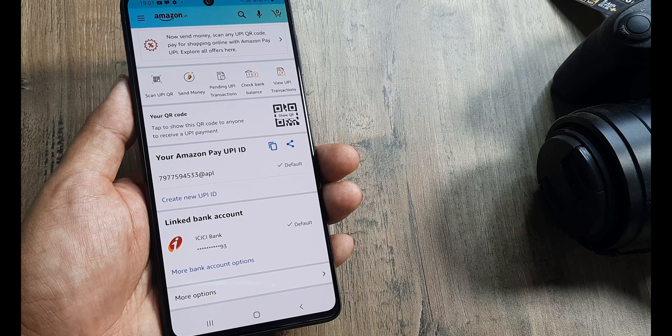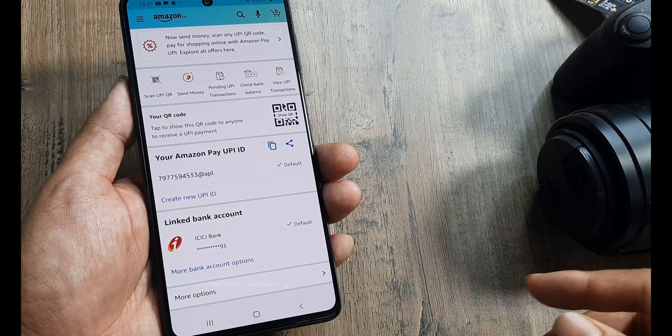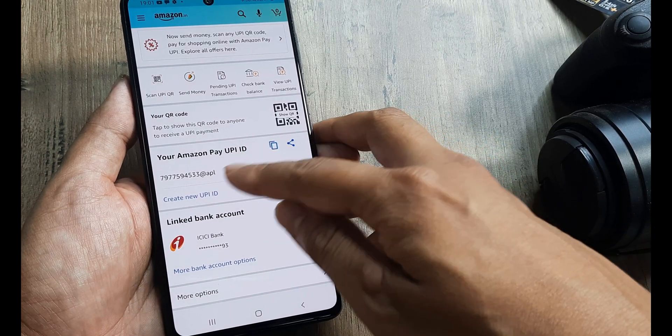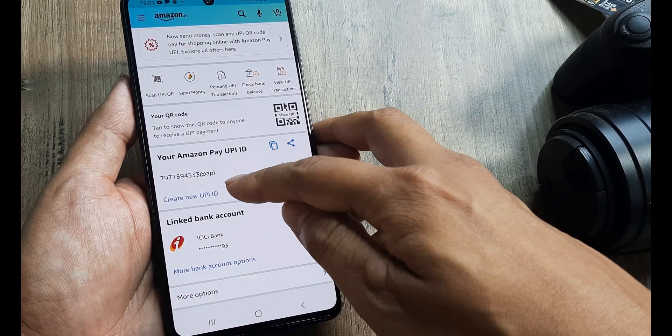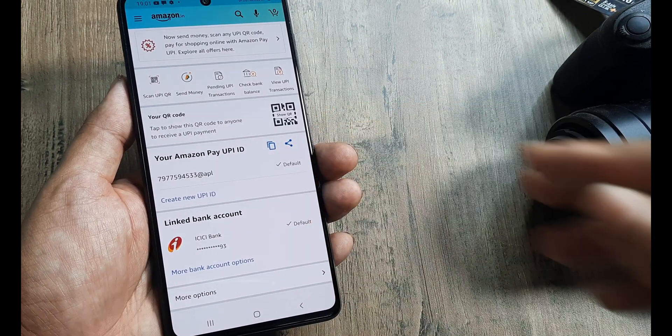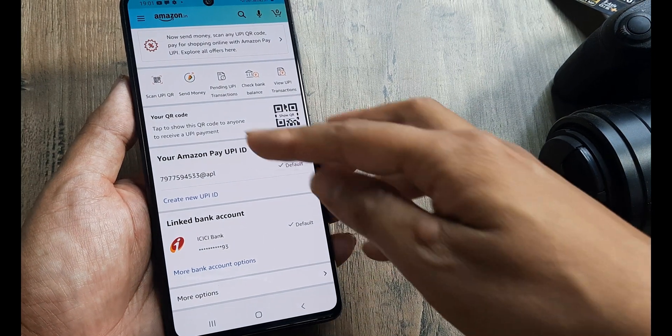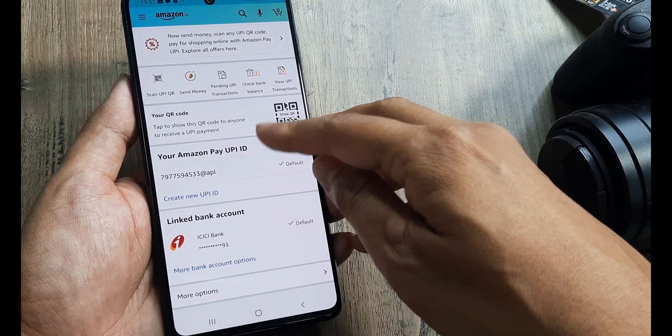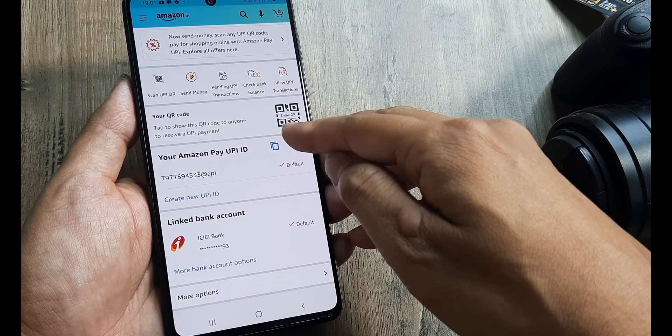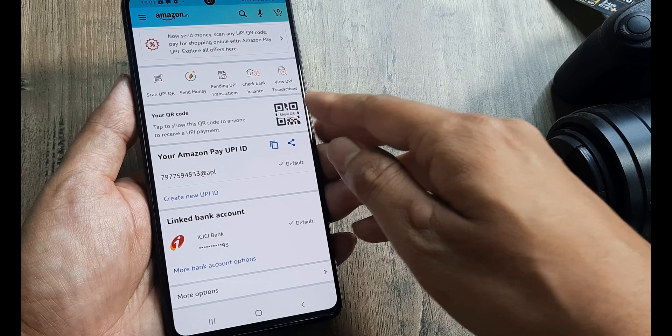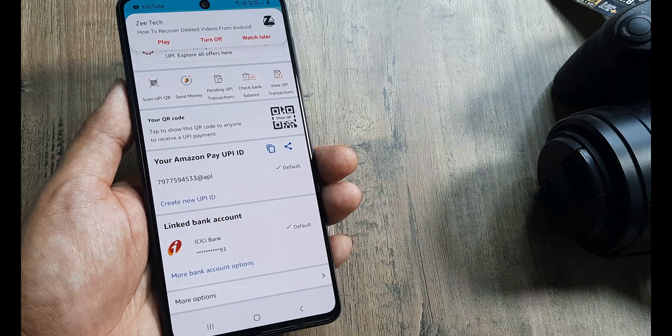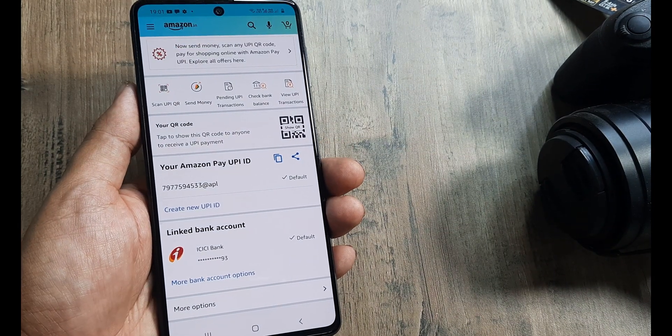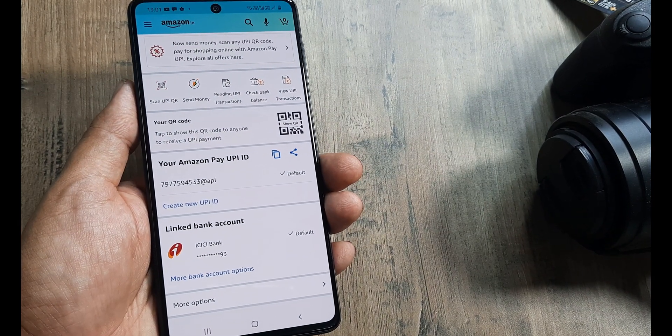As you may have seen, as soon as we linked a bank account, our Amazon Pay UPI ID got automatically created. If we want to receive payment, we can either give the UPI ID or show a QR code that they can use to make payments to us. So that's all there is to it.